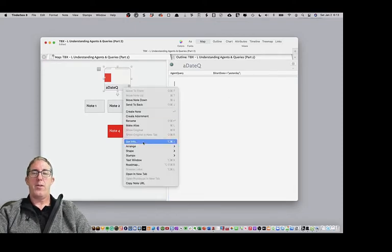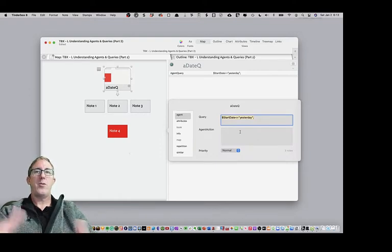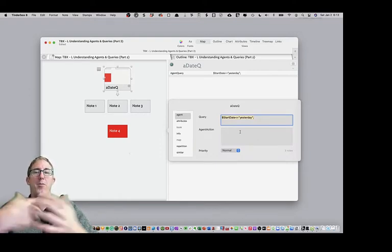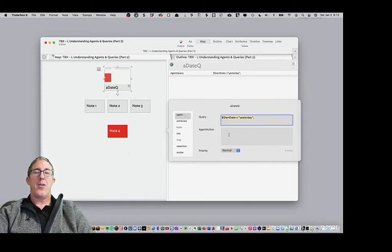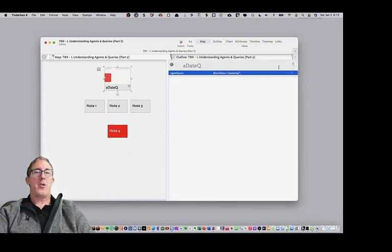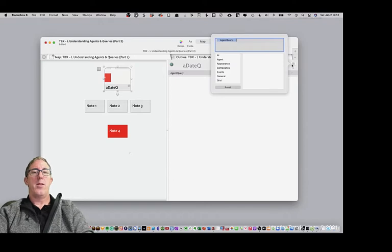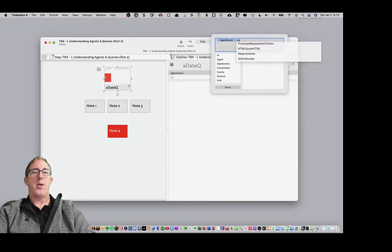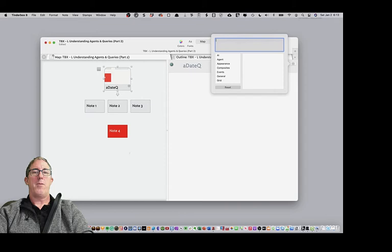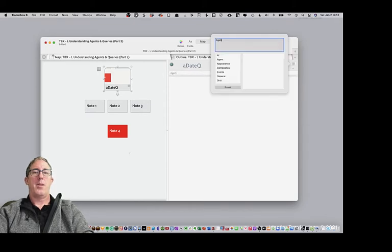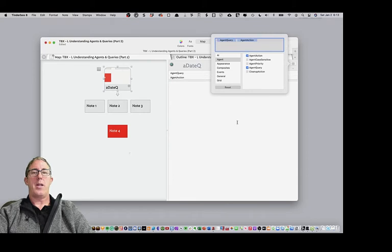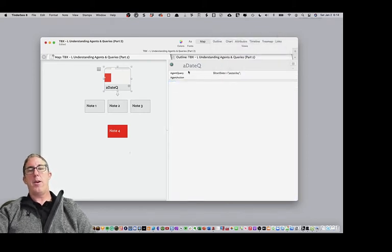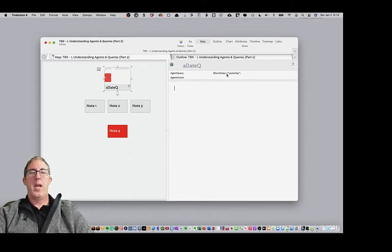So now what we want to do is instead of going to the Get Info, this is just a convention I personally like to use, because if there's one way to do something in Tinderbox, you'll find that there's often more like 10 ways to do it. So rather than using the Get Info box here, I'm going to go ahead and just expose the query attribute. And we're going to find an agent query and agent query action. So I'm going to disclose both of those. So remember, our agent query is going out and finding everything that was equal to yesterday.